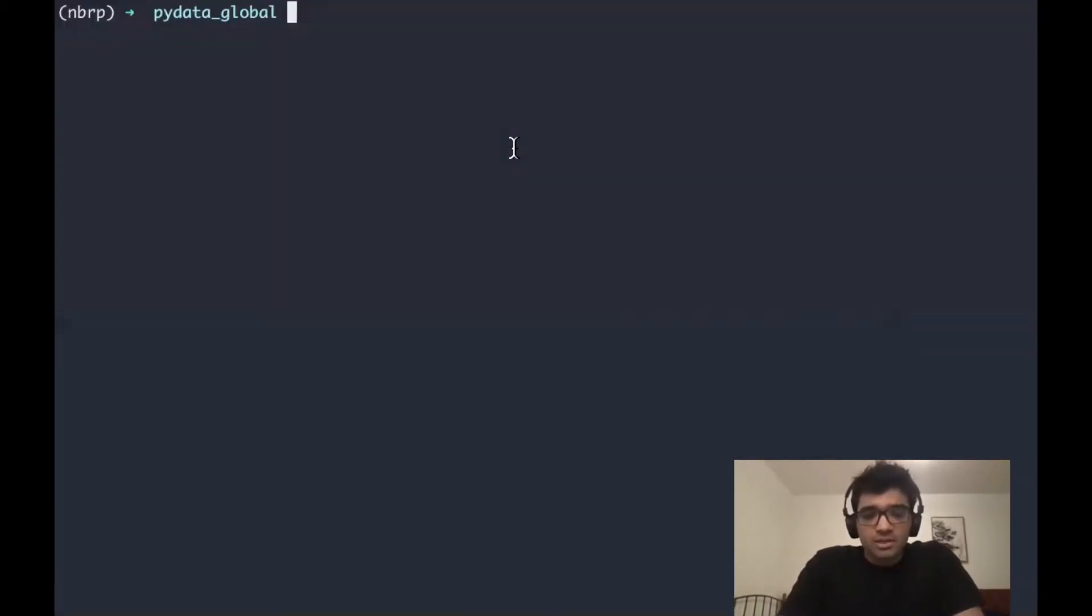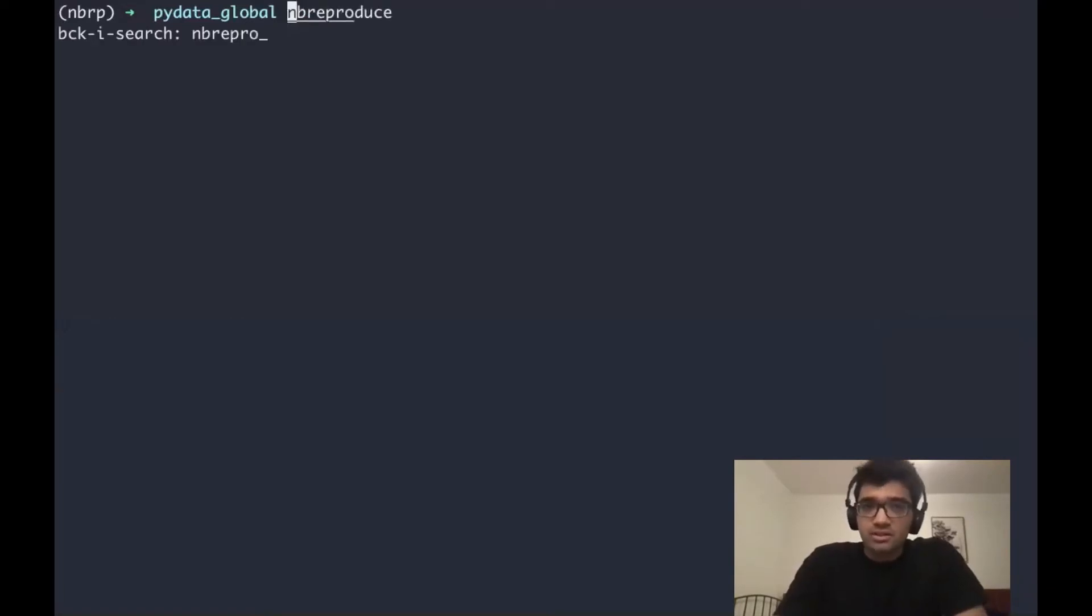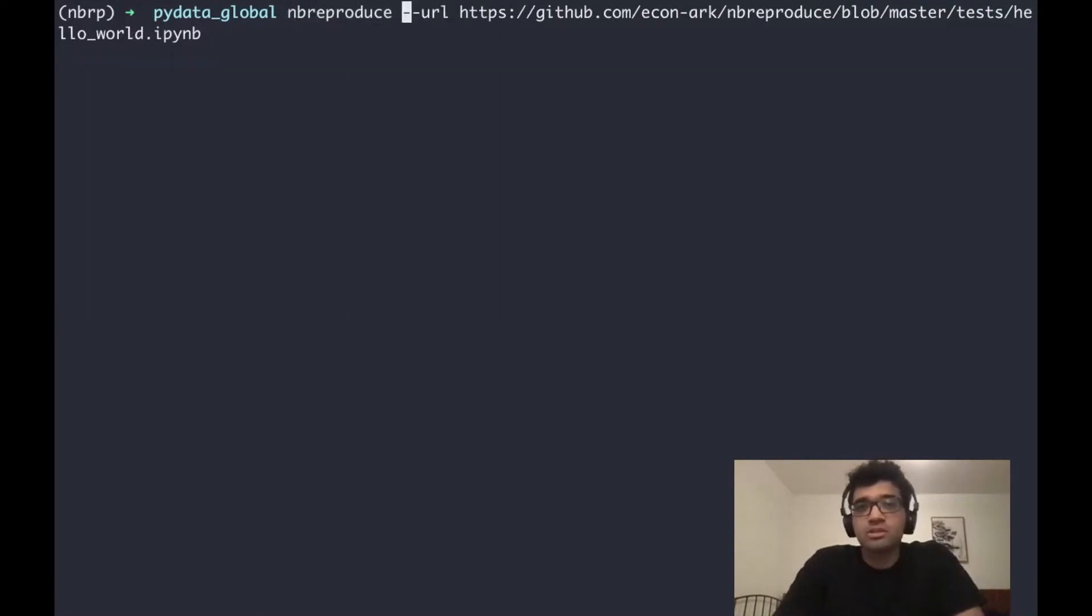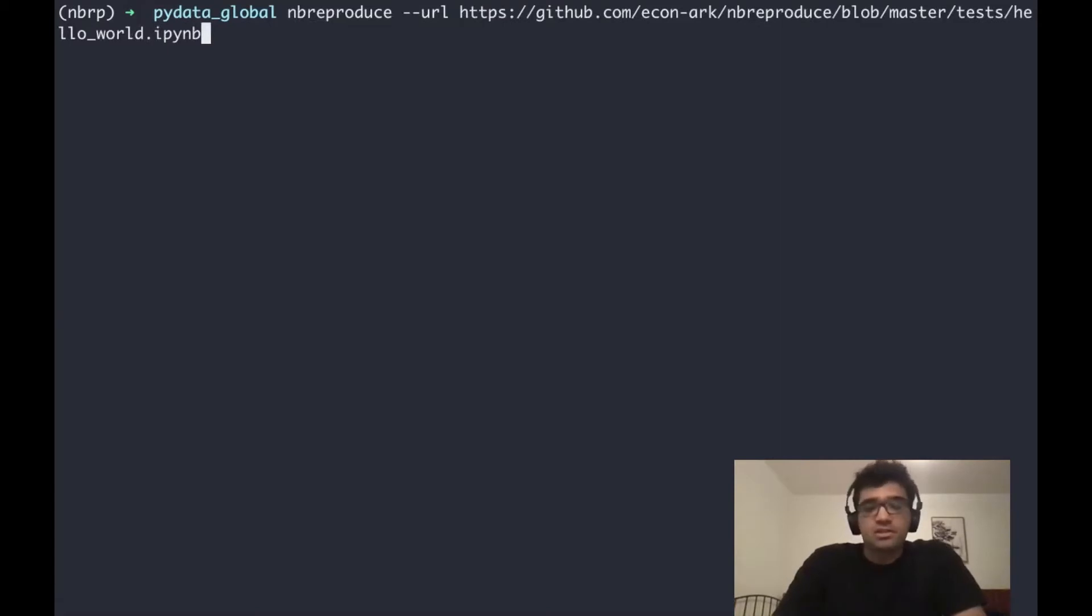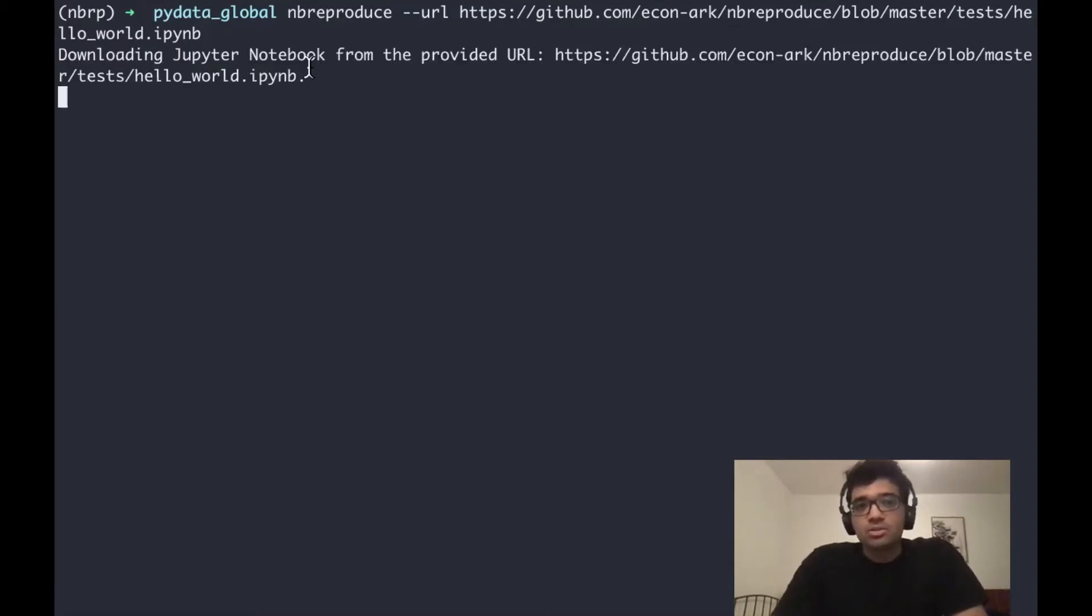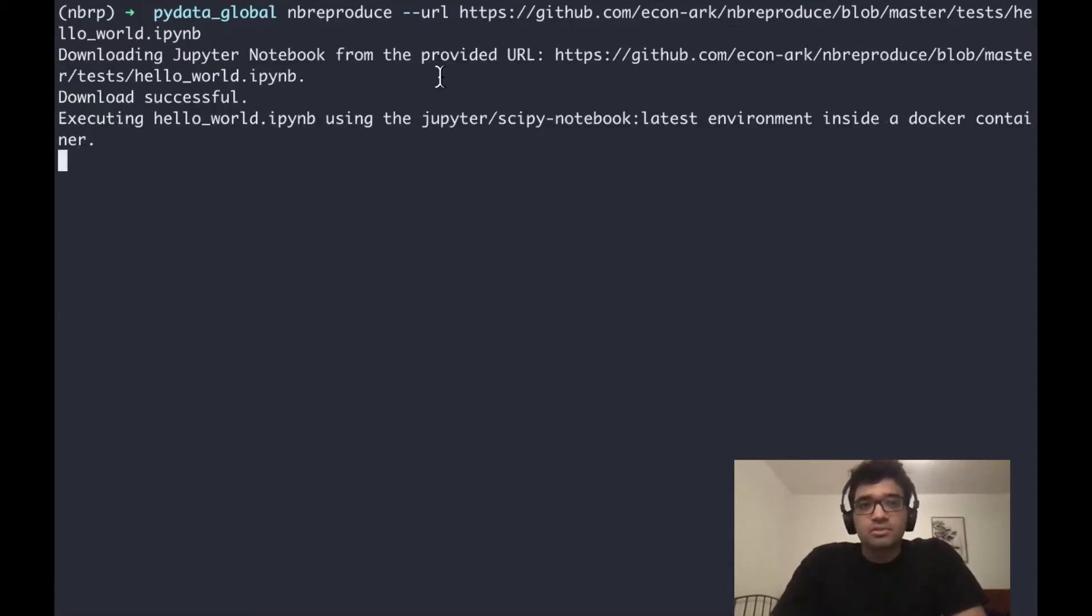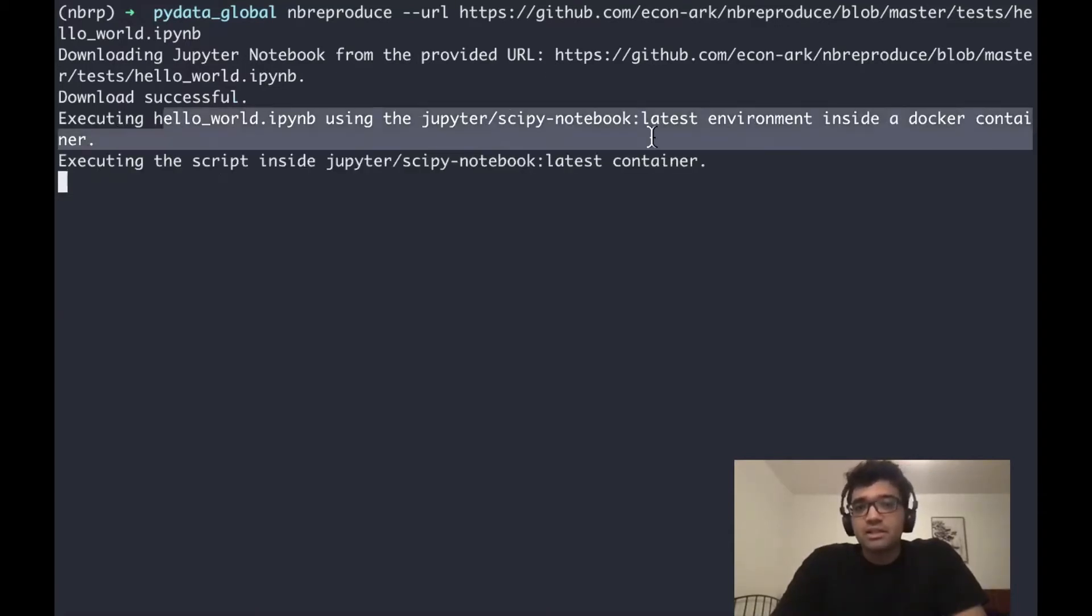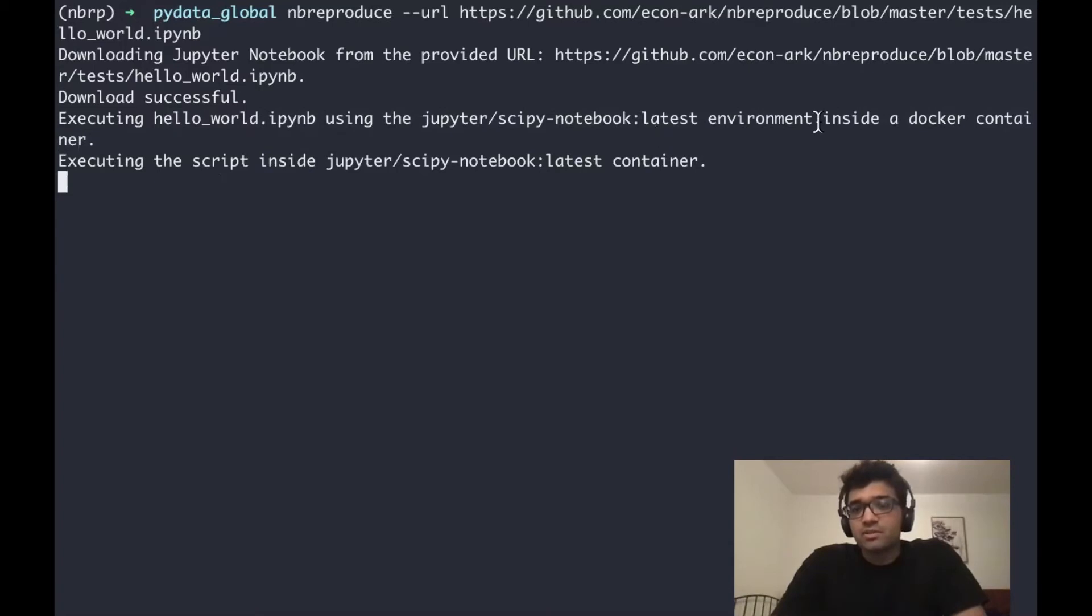Nbreproduce can fetch URLs, it can run local notebooks. In this case, we fetch a URL from GitHub, which is just a hello world example of a notebook. When we run this command, it will download the Jupyter notebook from the URL and try to execute the notebook inside a container using this environment.